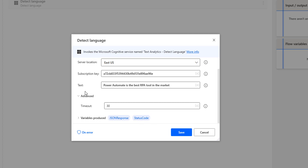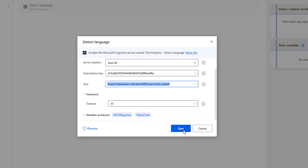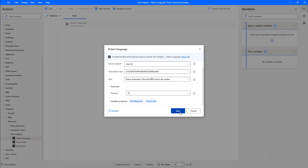The input text I have given is in English. We know that this is in English, and the output we will get in the JSON response in the detected languages will be English. Let's click on Save.